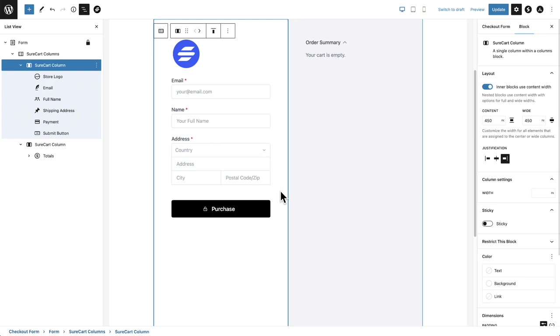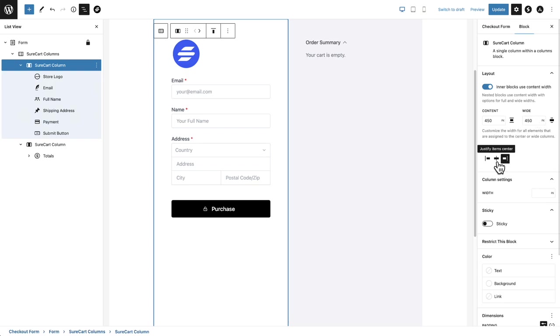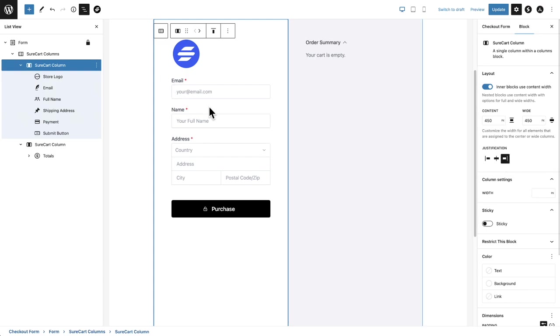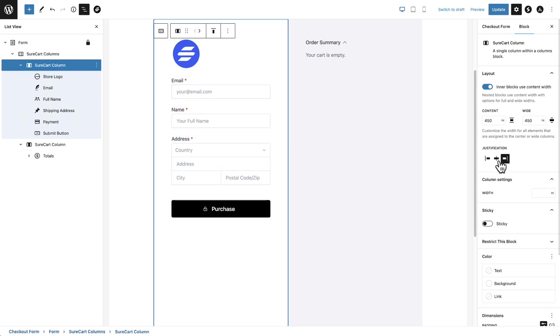But when I click into a column, here's where there's some great magic. So you could see over here, you can set the width of that column. So if you want it to be a little more narrow or a little more wide, you can easily do that right here. And then there's also this option here to change the justification. And so that means is the content going to stick to the right, be in the middle or stick to the left.